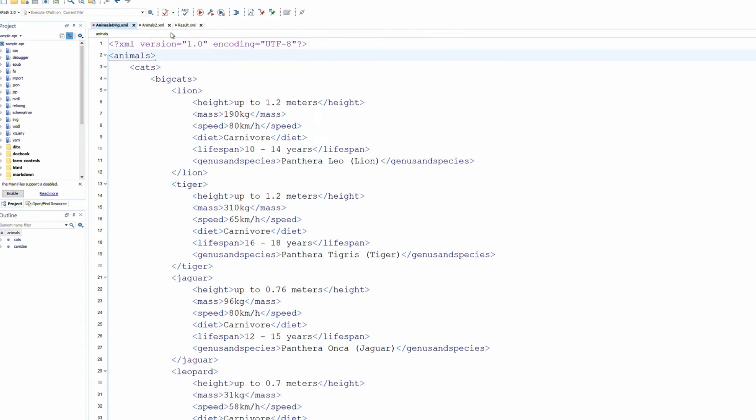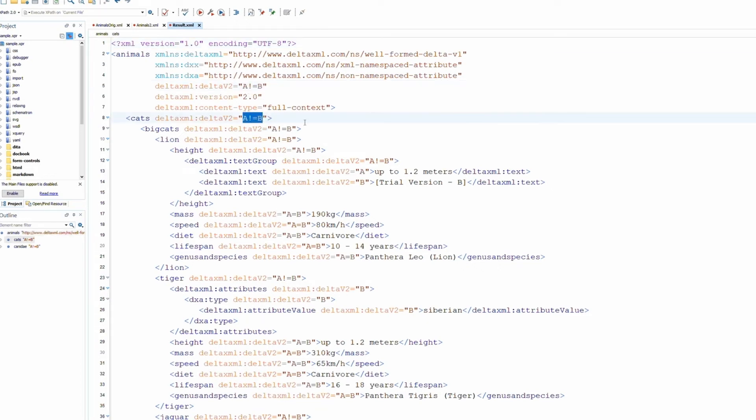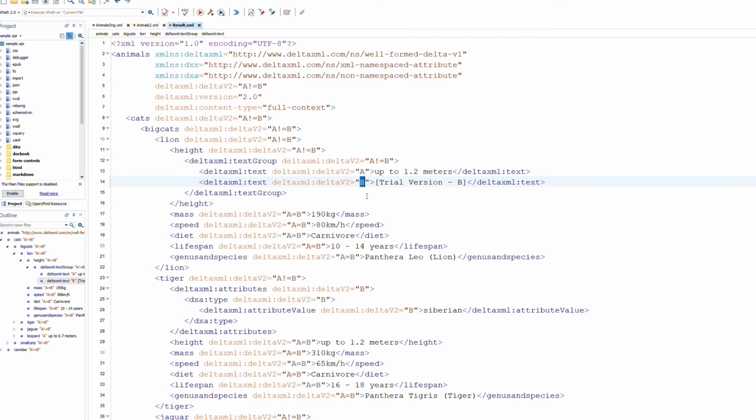As I move to the result file, this is where our delta v2 format comes in. It follows this simple A equals B format. Or if the files are different, A does not equal B. A indicates that something was present in the first file. B indicates that it was present in the second file. And the equals or do not equals symbols indicate whether there was change between the two files.